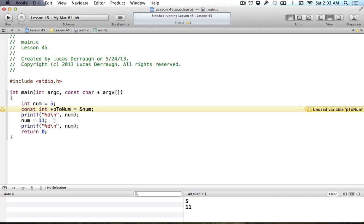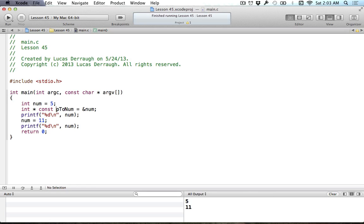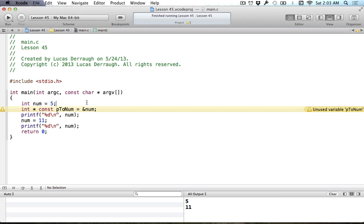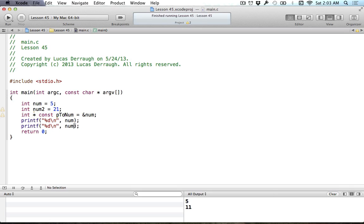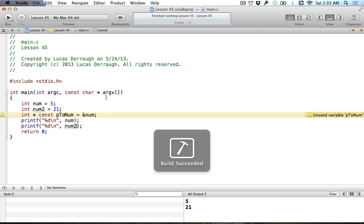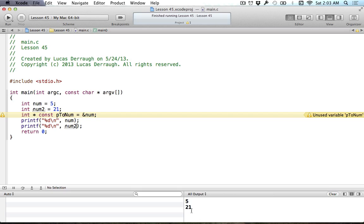The other case is to put the const after the star, and now we have basically a constant address. This means that the address that ptonum represents cannot be changed. If I was to change this to num2, and num2 has a value of 21, let's get rid of this line and print num2 out. Let's show you what we got there. We have 5 and 21.